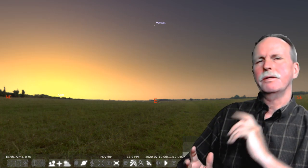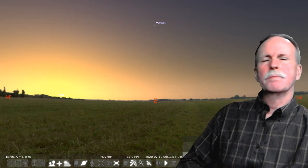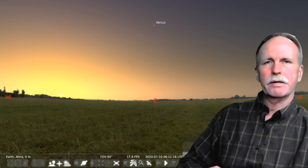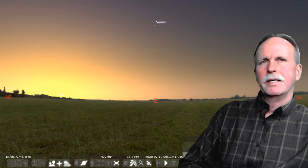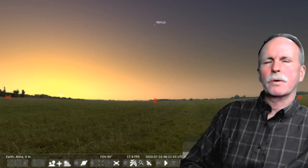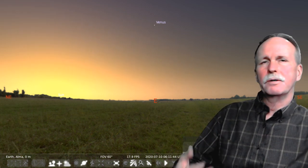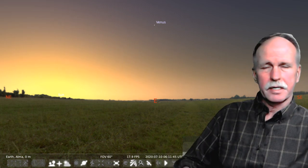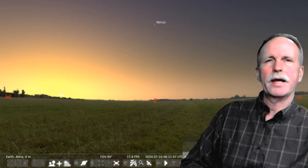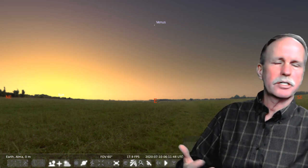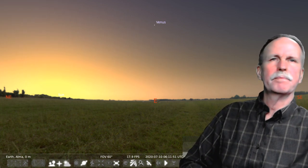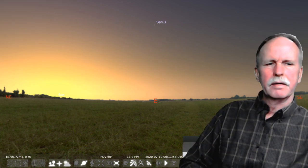To do that we're going to use a program called Stellarium, which is available free over the internet. One of the cool features of this program is you can set the location, the date, and the time. I have this set up for Alma, Michigan, which isn't far from me, and it's 6:11 a.m. this morning.